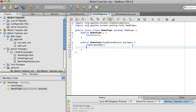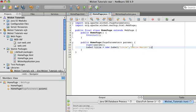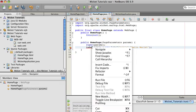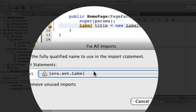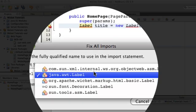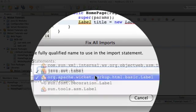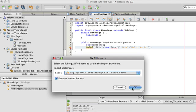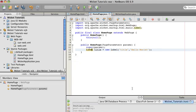And then we're going to make a label. And that label is going to replace the span text. And it's going to be a new label, and it's going to reference title in the page. And it's going to be Hello World. And now you have to fix imports. Right-click and fix imports, or hit Shift-Control-I. And now you're going to want not java.awt label, but the org.apache.wicket label. Hit OK. And you'll see it added to the imports.